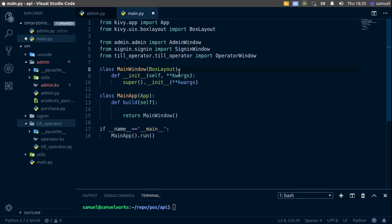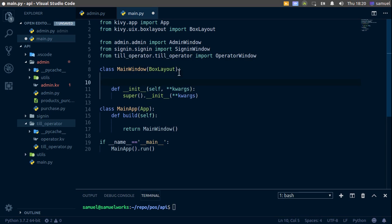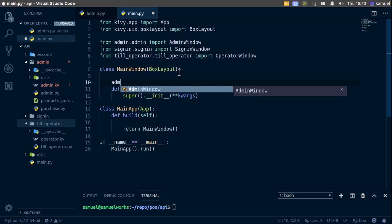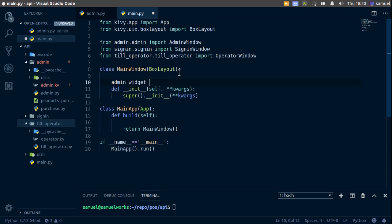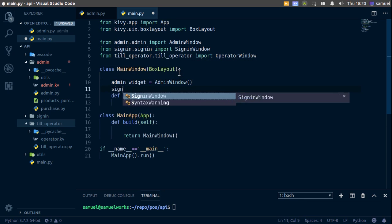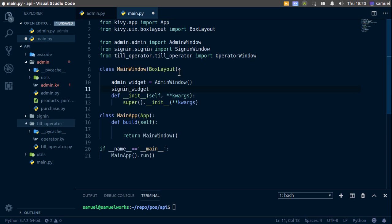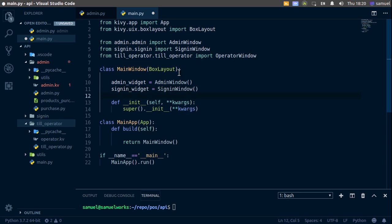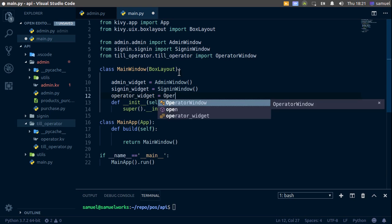Under the box layout — not in init, just under it — I'll define admin_widget as an instance of AdminWindow. Then sign_in_widget as an instance of SignInWindow. And finally operator_widget as an instance of OperatorWindow.